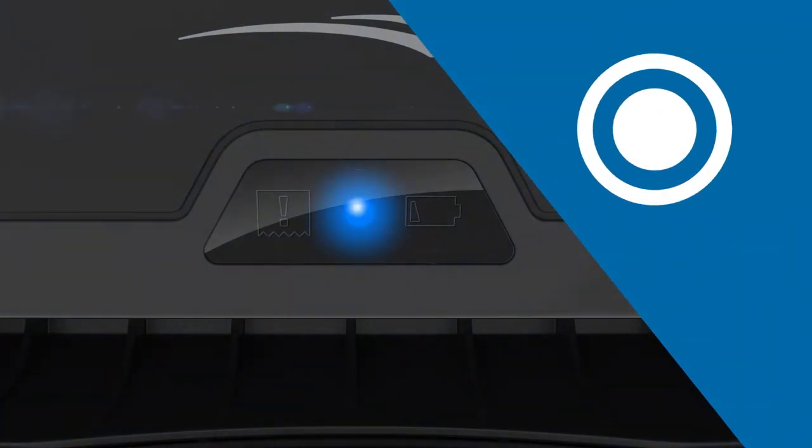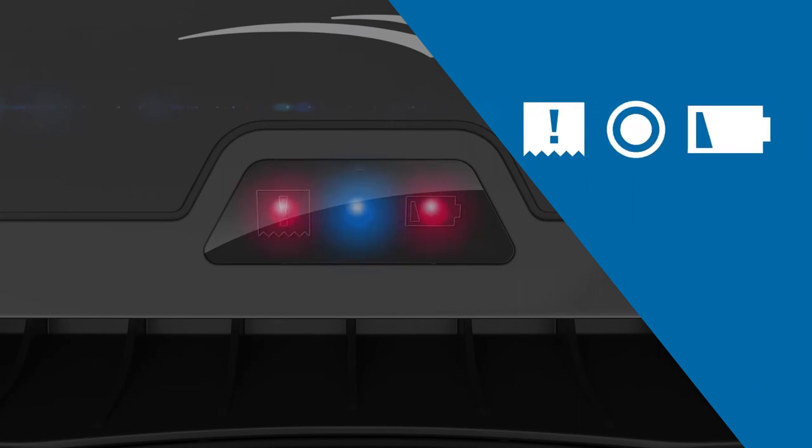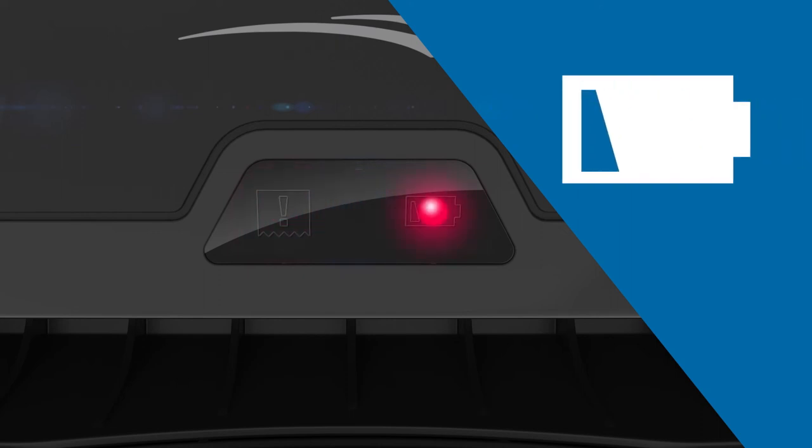When operating the dispenser, a blue light appears when a towel is being dispensed. All three lights will flash if there's a paper jam. The battery light illuminates red when the battery is low. The battery light flashes when the battery is very low.